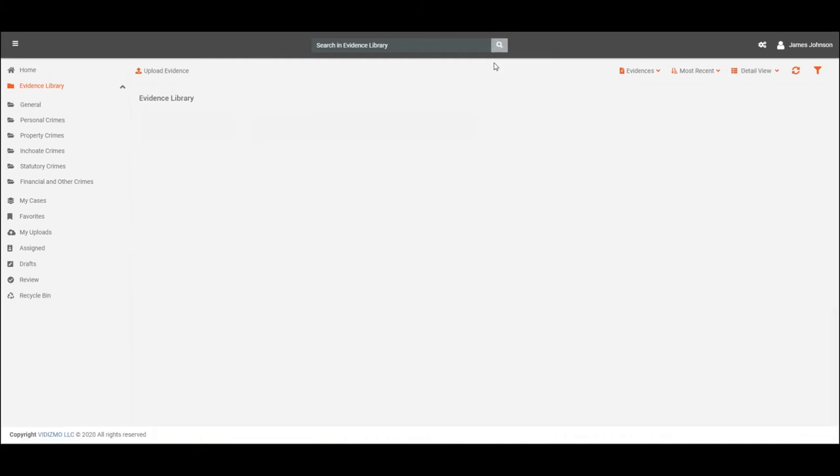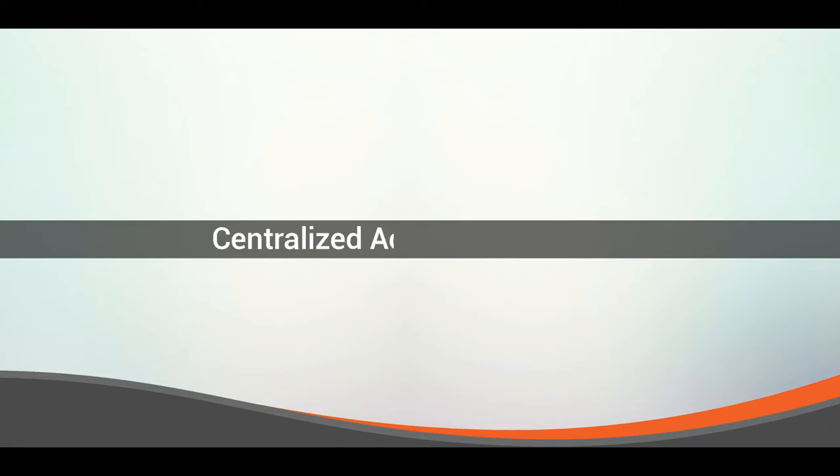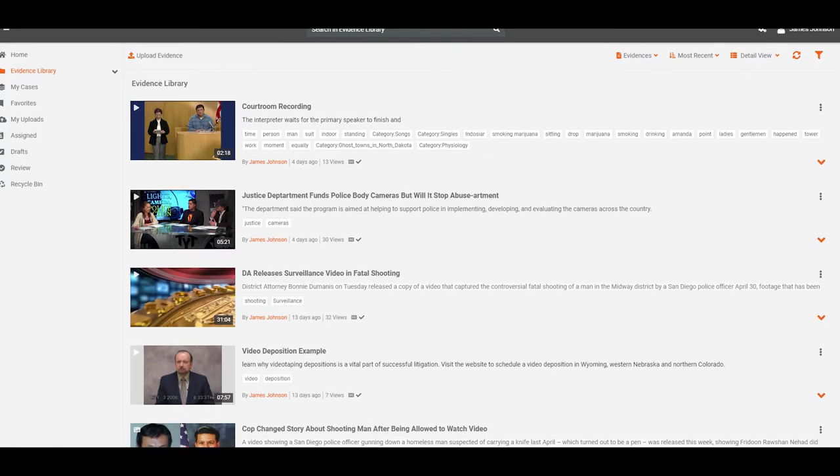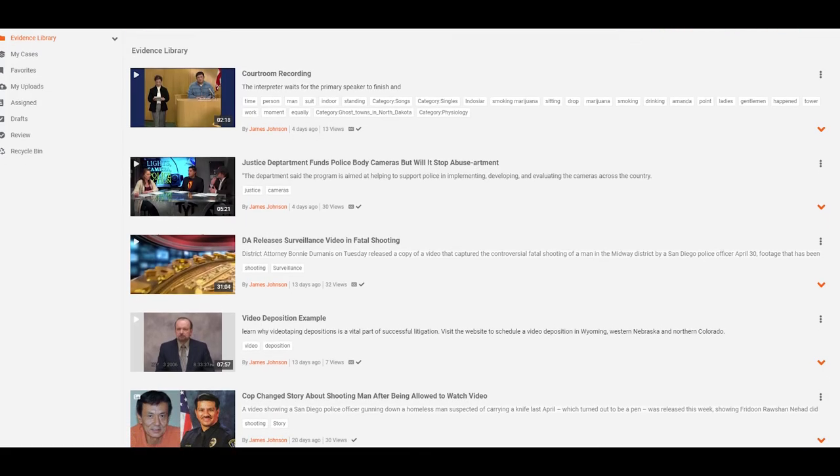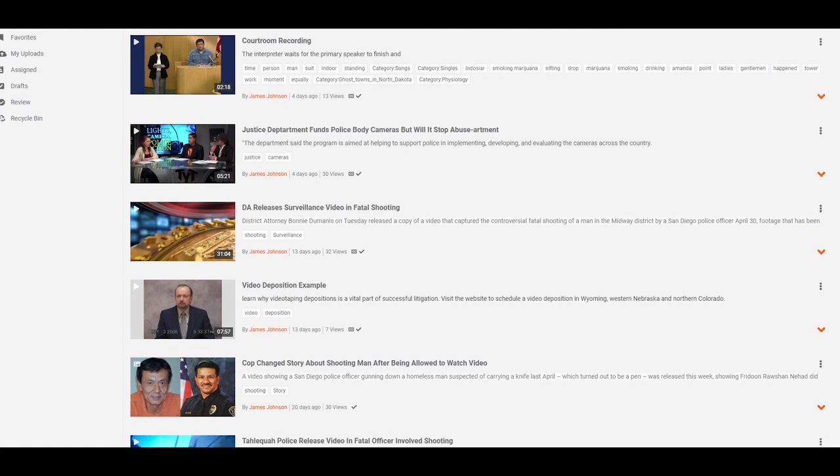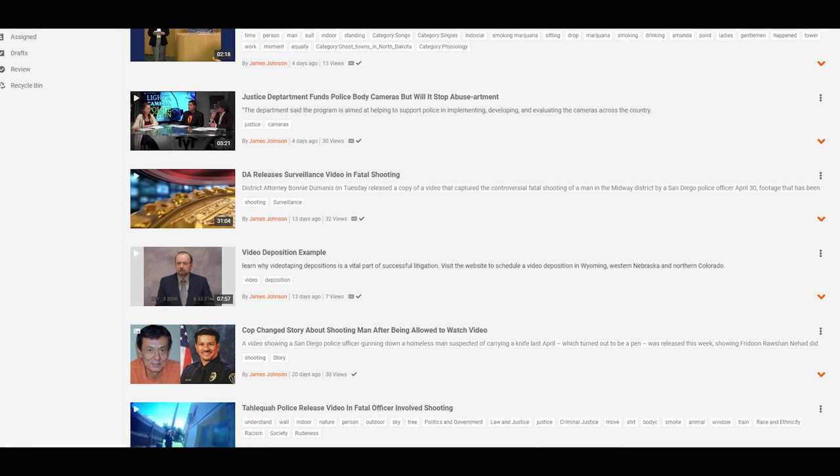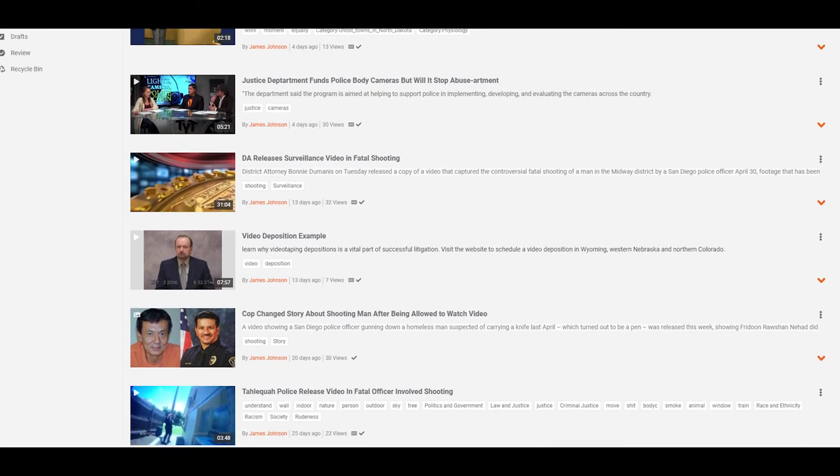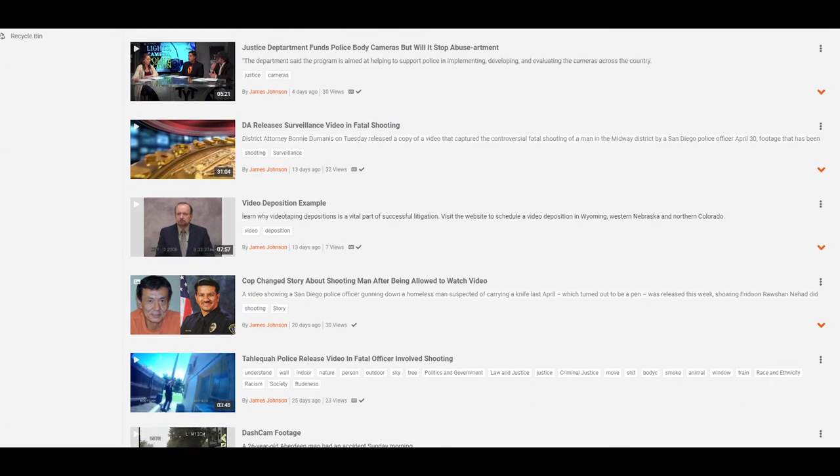Navigate to the search bar on the top of the page and click on the search icon. All the evidence that is accessible to the users is displayed in evidence library, allowing centralized management and searching of all evidence uploaded by different uploaders.